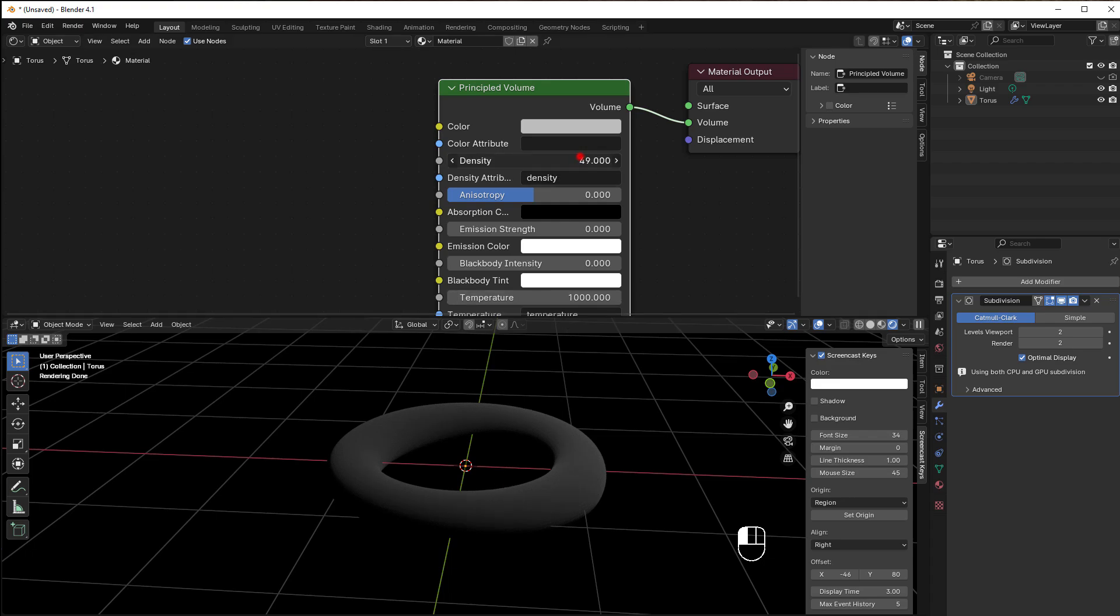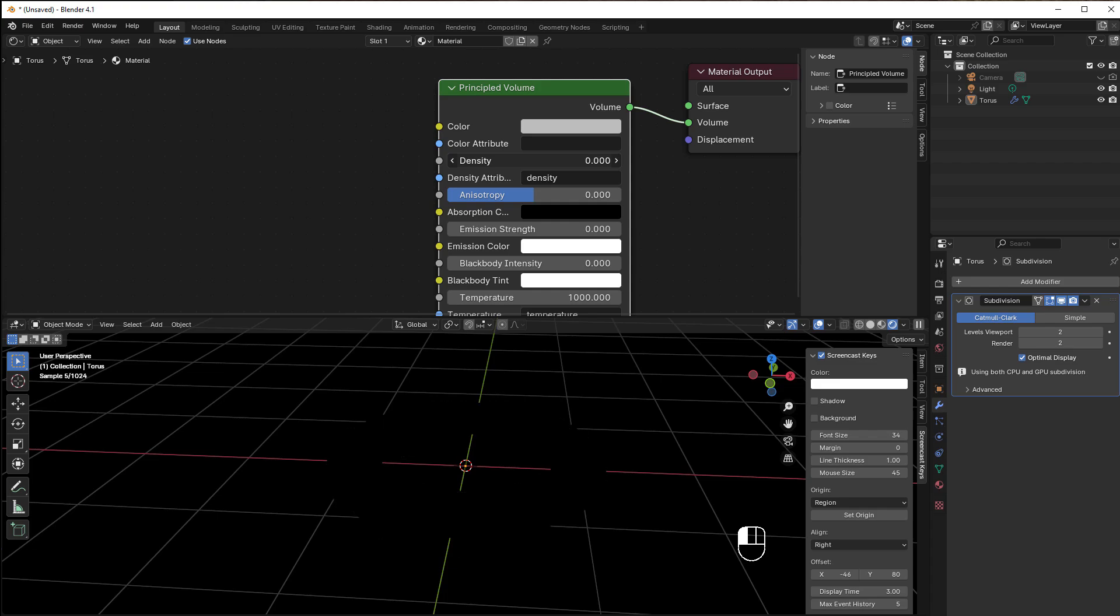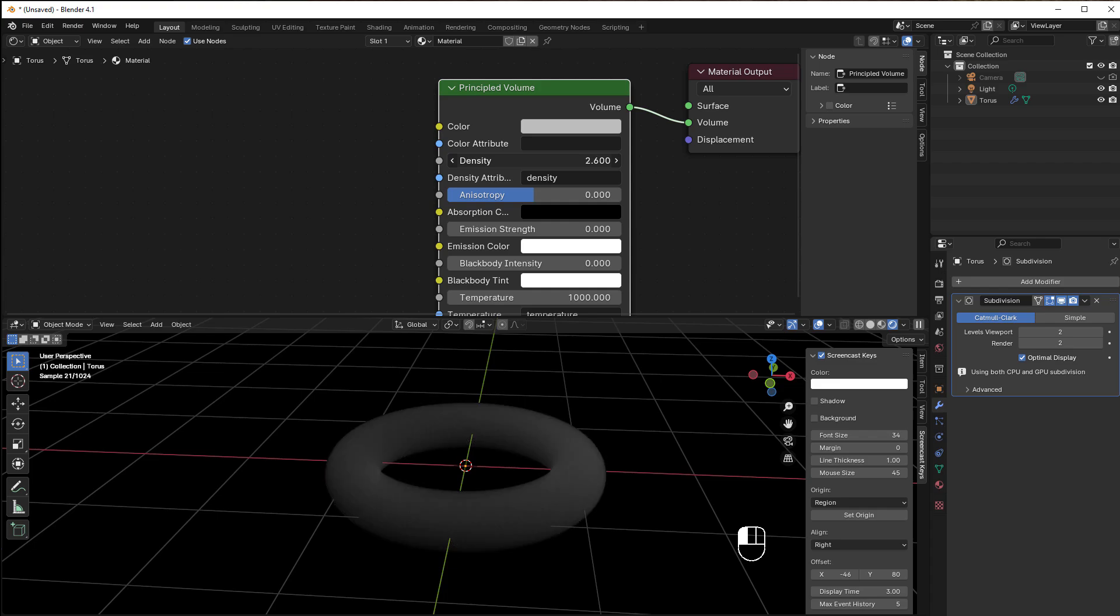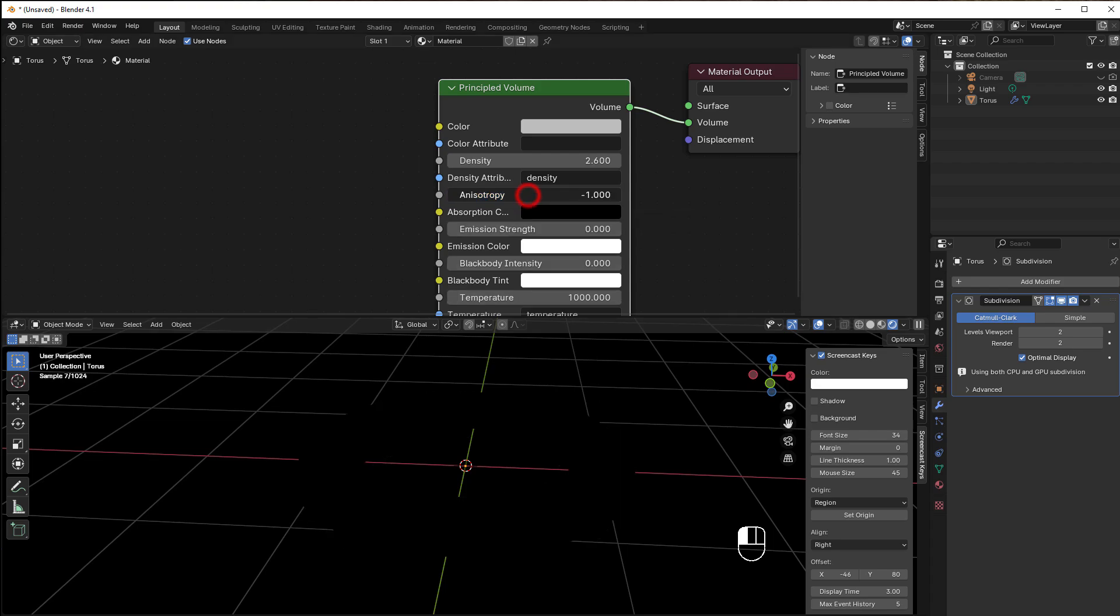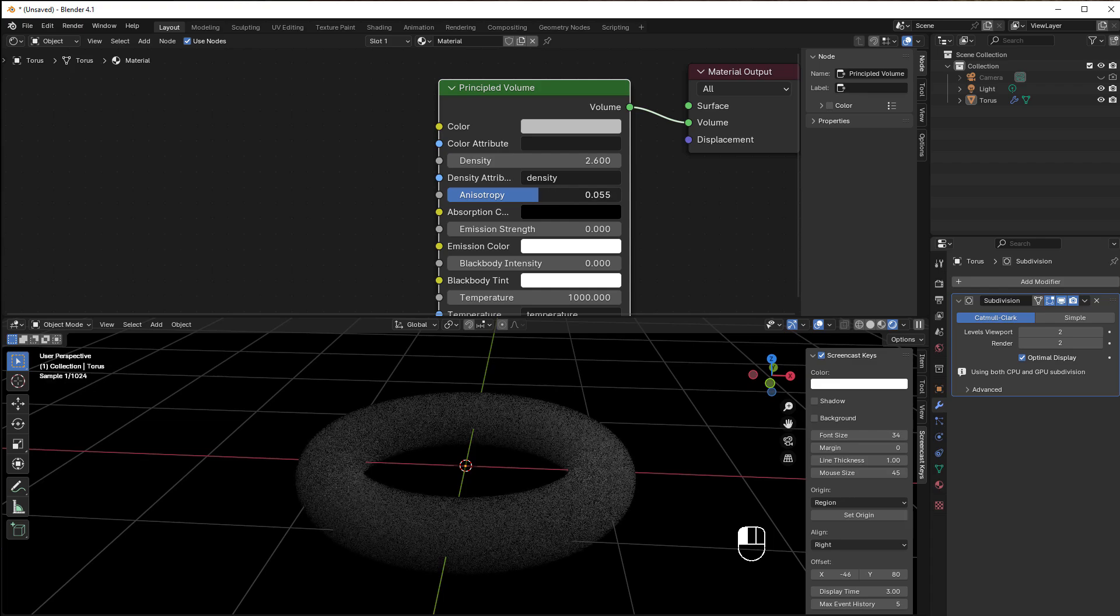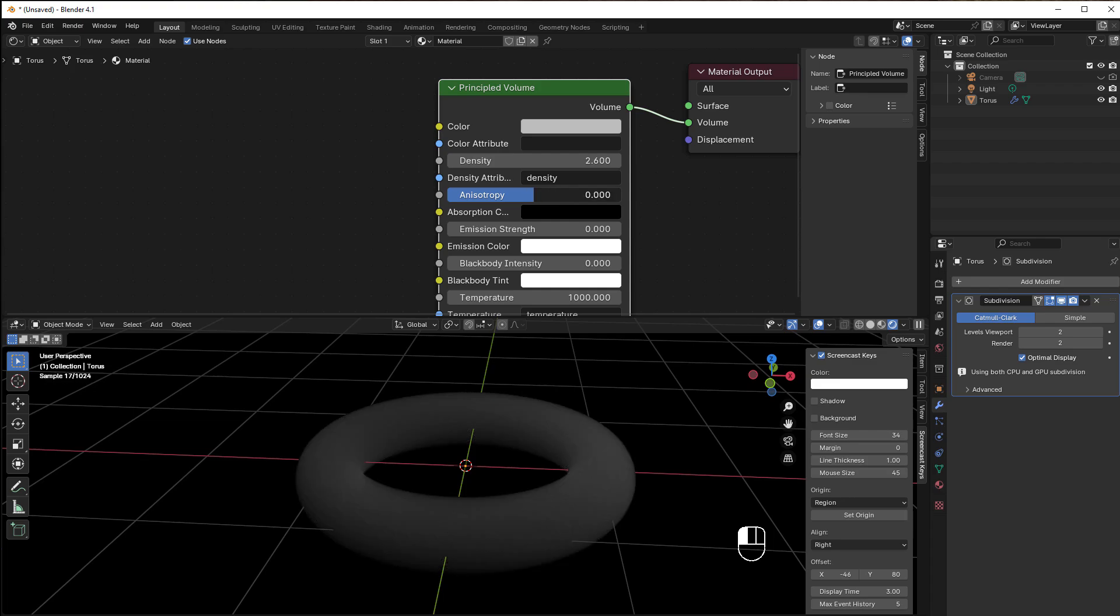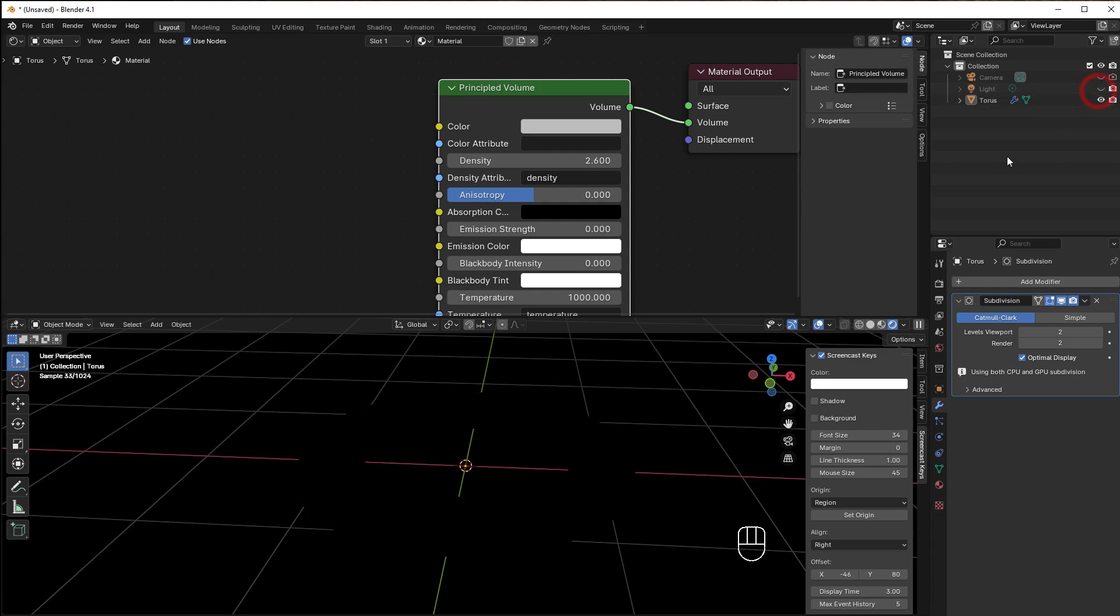Then you have the Anisotropy, and that is the direction for all the scattering or the particles here or the fog. If you have it really much on one direction or another direction, we don't have any scatter—everything is just coming from one certain direction. Normally you'd like it to be around zero.